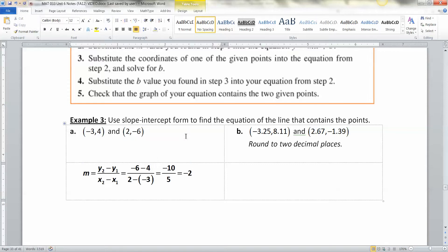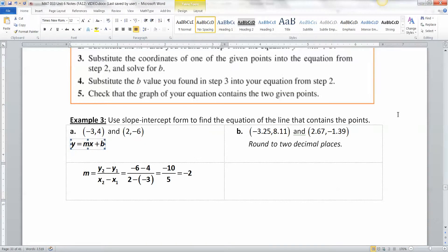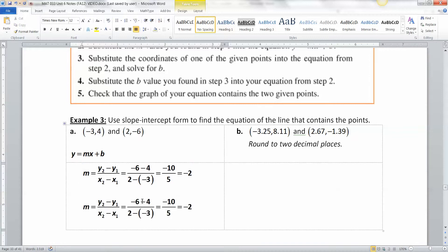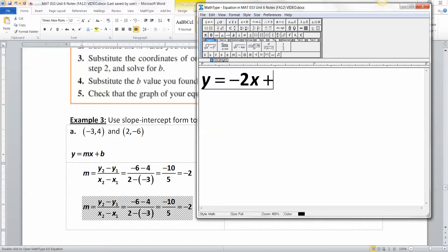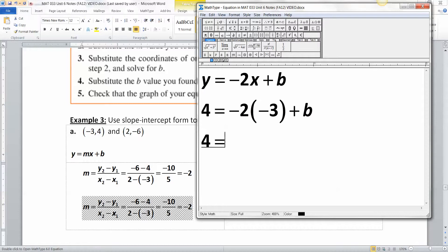Now that we have slope negative 2, we write y equals negative 2x plus B. We still have to find B. We can substitute either point — I'll pick the left one: 4 equals negative 2 times negative 3 plus B. That gives 4 equals 6 plus B. Subtract 6 from both sides and we get negative 2 equals B.